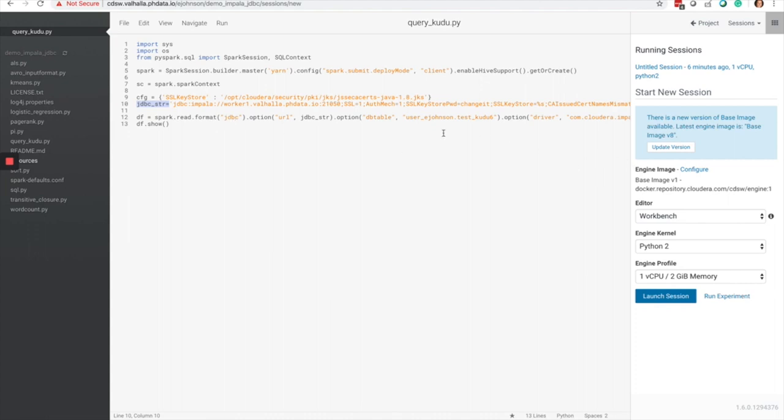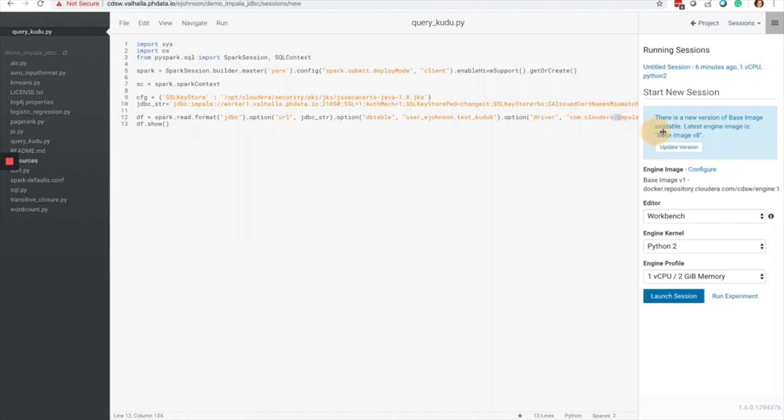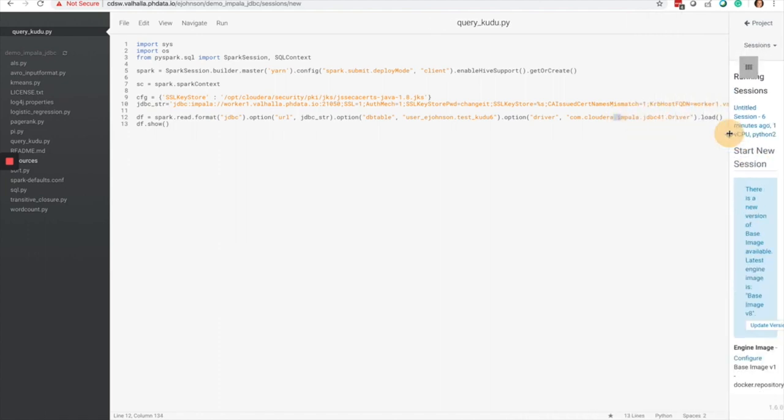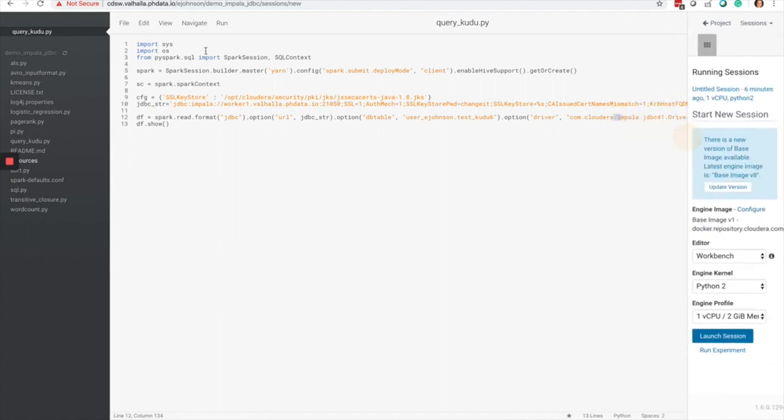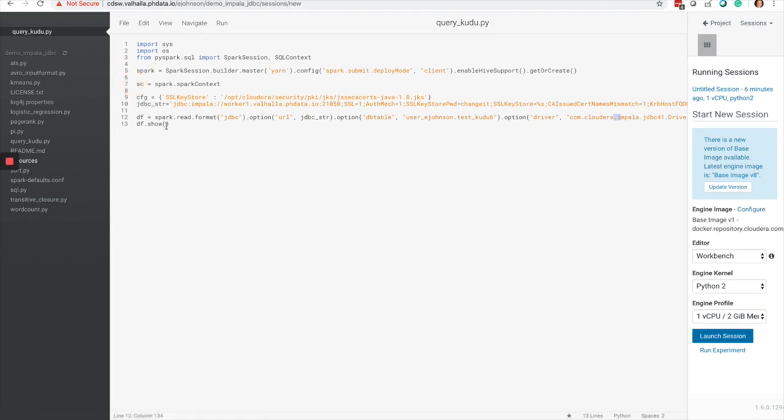It's trying to read from a Kudu table that I created previously using the Cloudera Impala JDBC drivers, and I'm going to save this file.